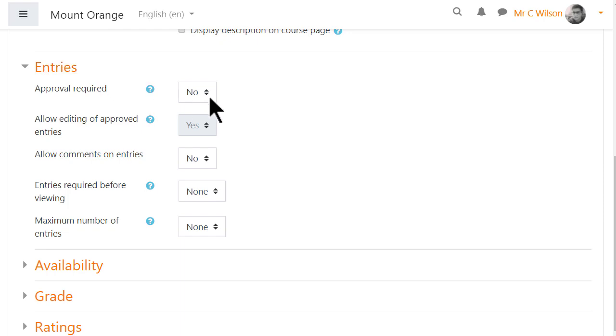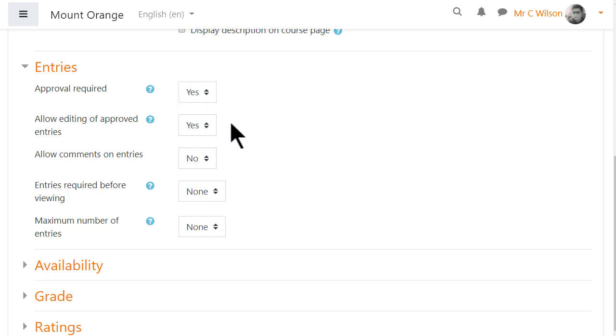Here it's important to decide whether or not to moderate entries before they appear. Note if you set them to be moderated and never approve them, you can have a useful private sharing area between teachers and individual students.